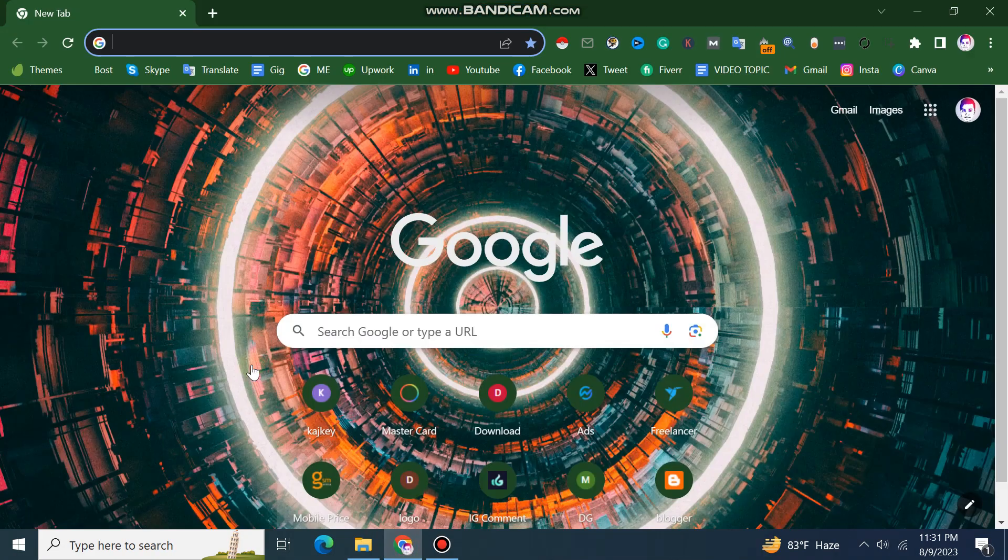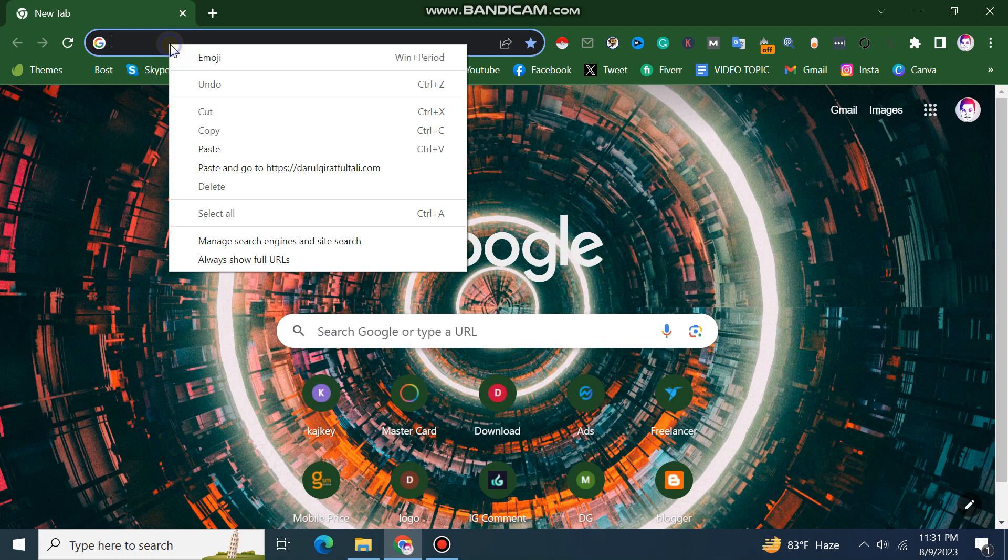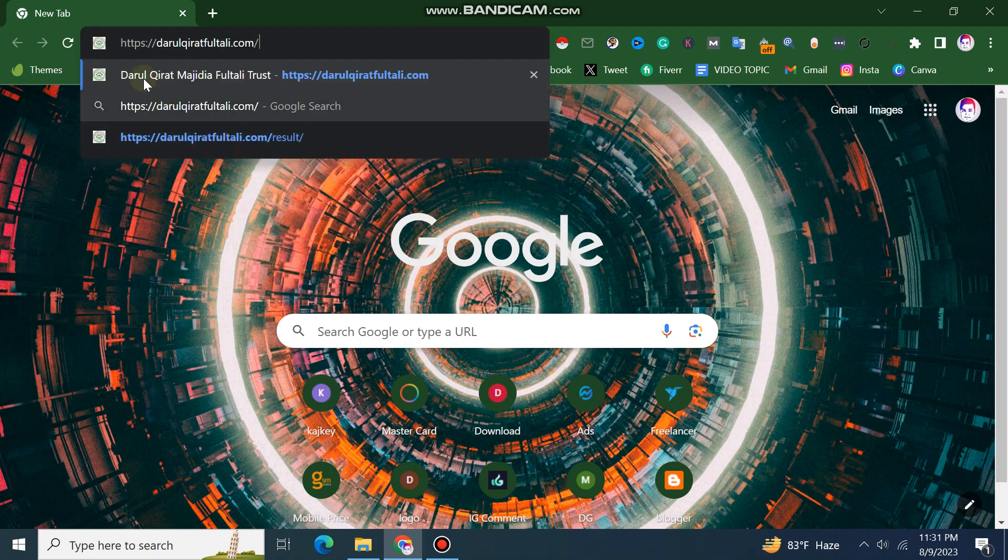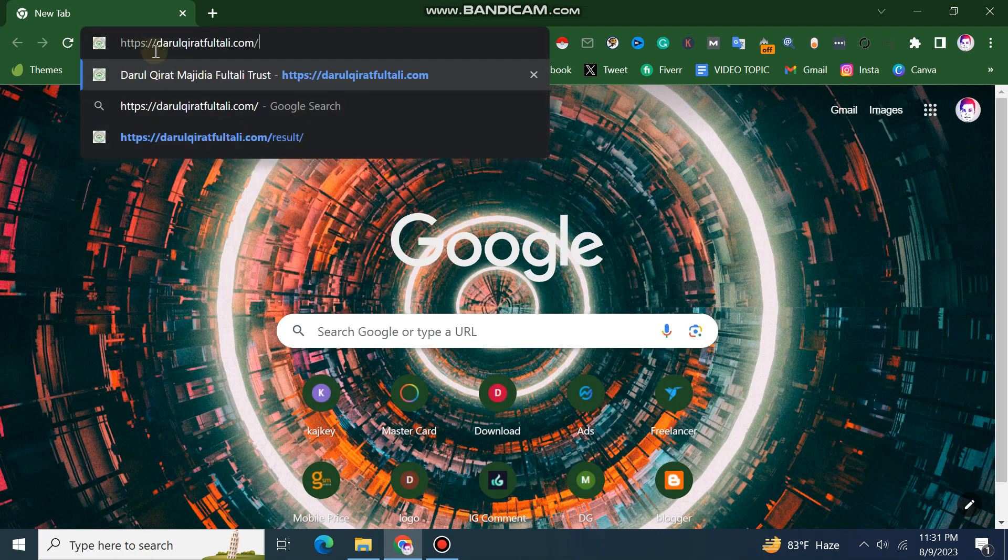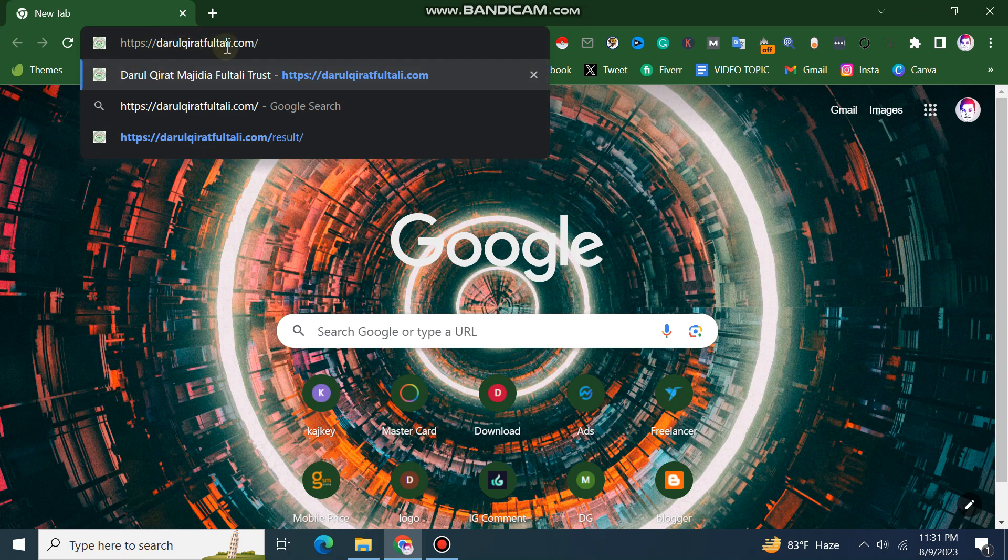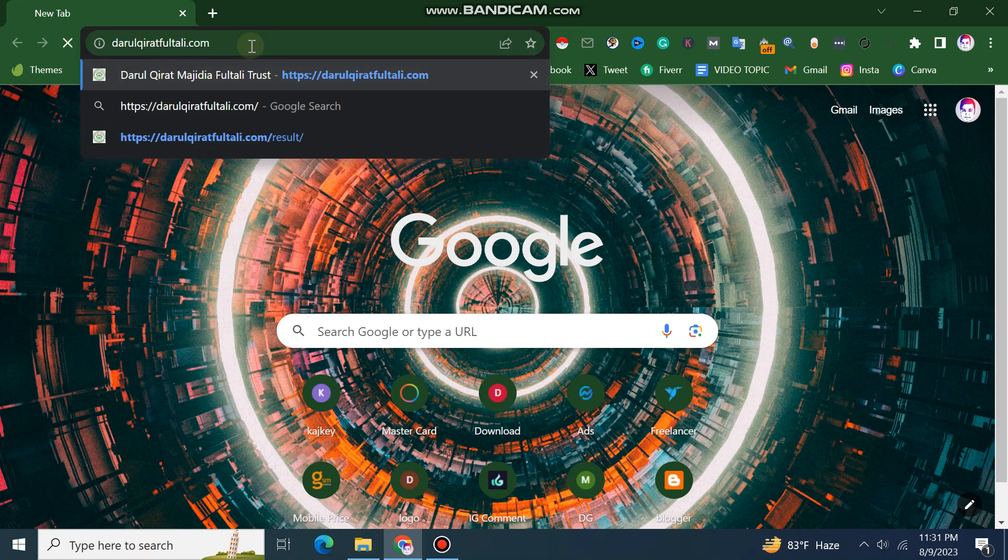Now, I will open our browser. In the search box you can type www.qiratfulltory.com.